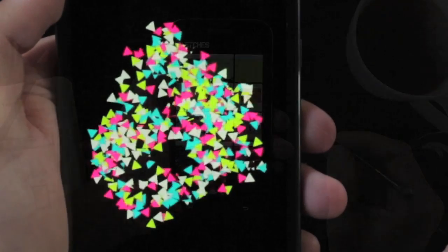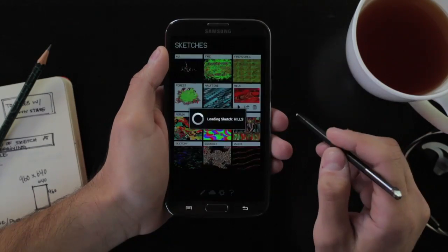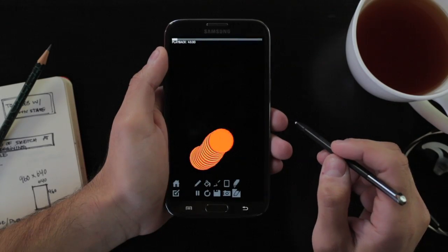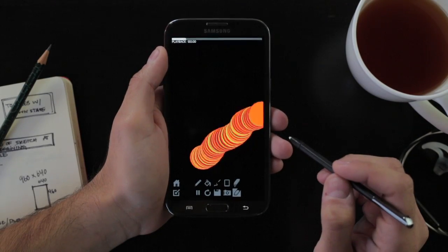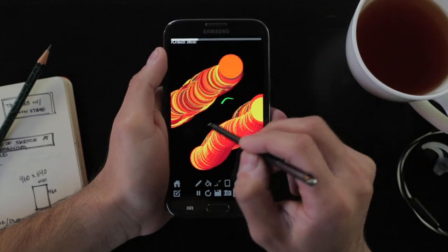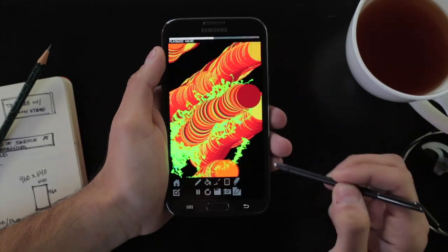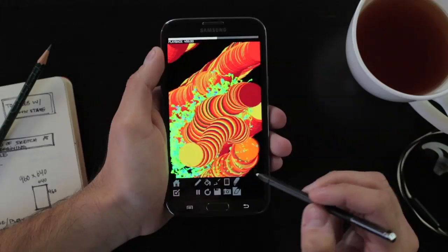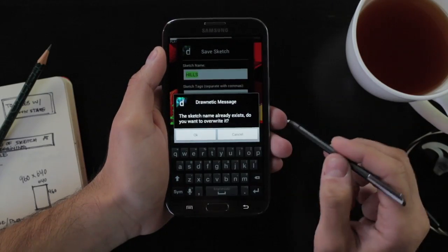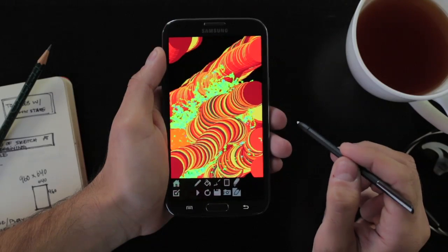Now that you see what the app can do, I'm going to load a sketch from my library. Once the sketch loads, it will replay everything I did to create that sketch. But I can still interact with it and create new things on top of that sketch. You can remix it, save it, upload it to the cloud, and have it there for other people to check out.